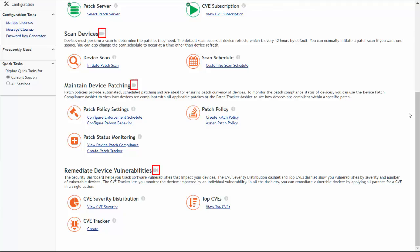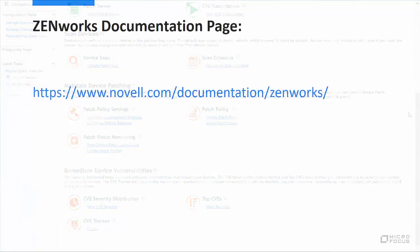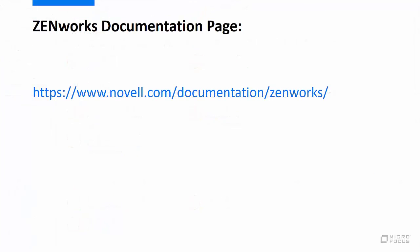For more information about using Zenworks security products, see the Zenworks documentation page. Thanks for watching.